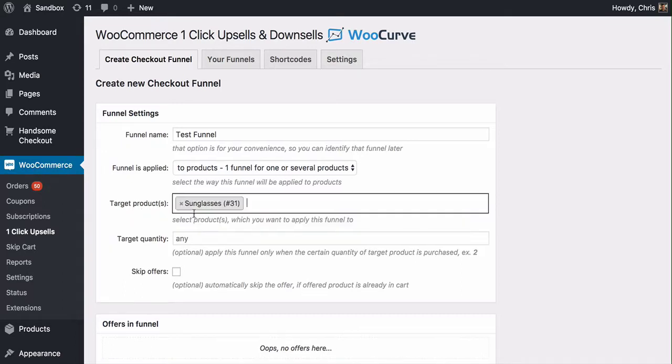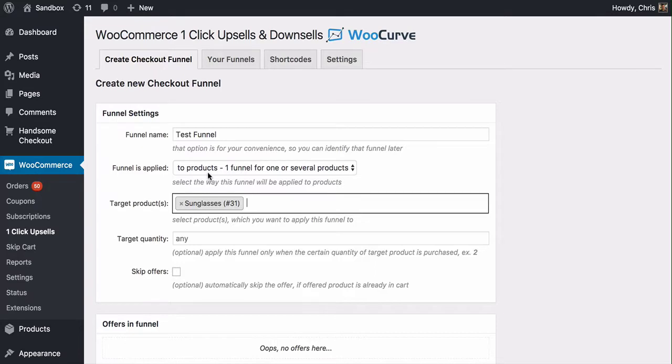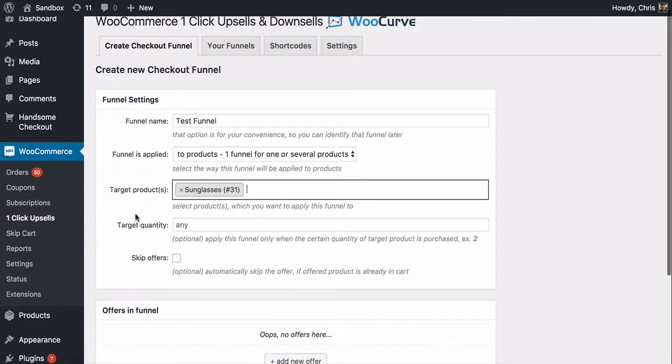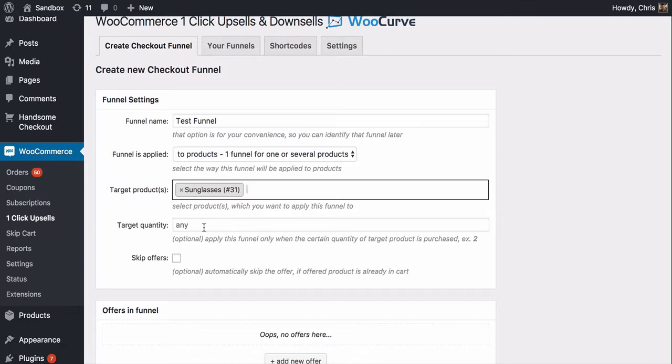When somebody makes a purchase of sunglasses, then I'm telling the system, hey, I have some upsells that I want to show to this person. This is just going to be applied to this product here. I could also say that I only want to show my upsells if somebody buys two or three sunglasses or one. Maybe if they buy one pair of sunglasses, I want to make them an offer for a second pair. If they buy two pair, then I'm not going to show them an offer. You can dial it in on target quantity.